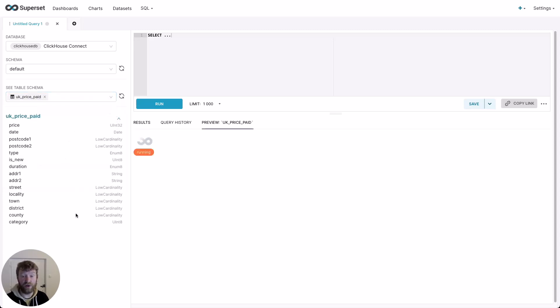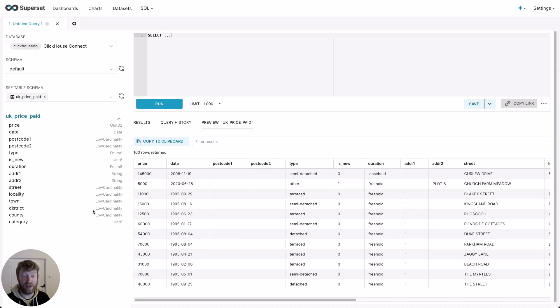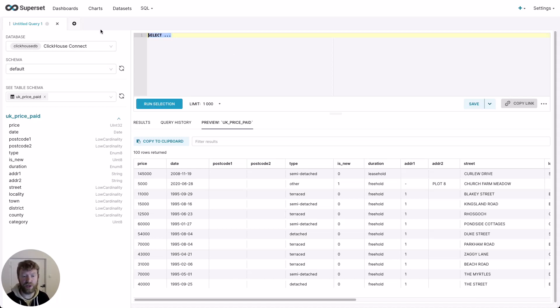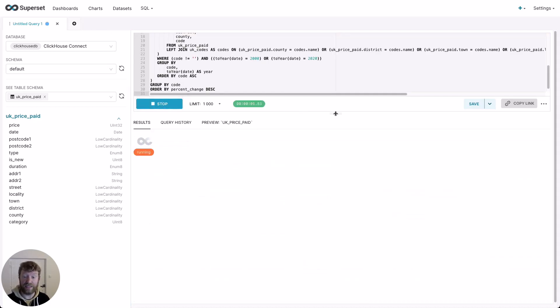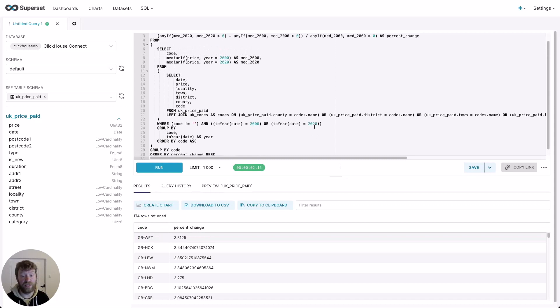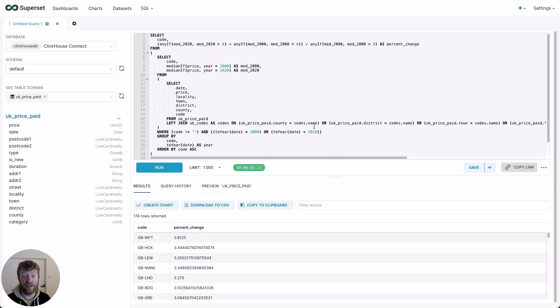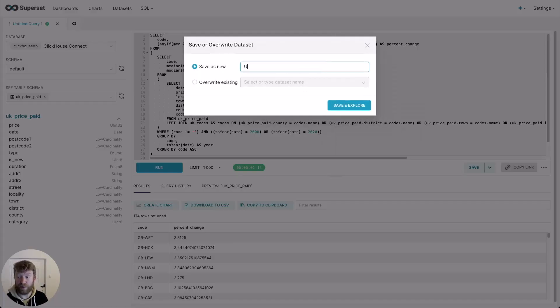This contains rows for all UK house sales over the last 20 years. Every row is effectively a house sale with an address and a price. Let's see if we can show areas which have increased most in the last 20 years. For this, I need a reasonably complex query. Don't worry too much about the specifics, but we join the address with a list of regional codes for the UK. If you are interested in more details, see the blog post in the description. Importantly though, the result of the query gives us the percentage change per region. Let's save the result with an appropriate name and click save and explore.